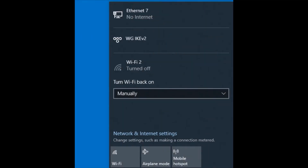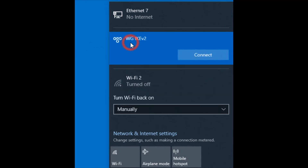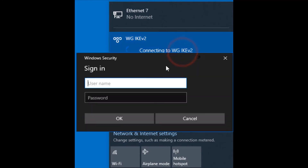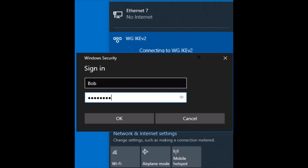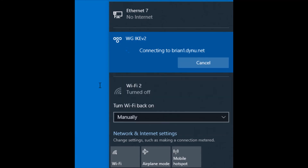Now that I've completed the integration with the NPS server, I can connect using the same WatchGuard IKEv2 mobile VPN connection as earlier. This time I can connect using the LDAP user I had imported. Once I enter their credentials, I receive the push request, approve it, and I'm able to connect successfully.